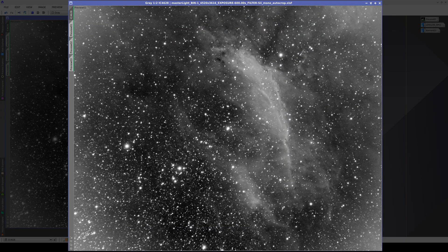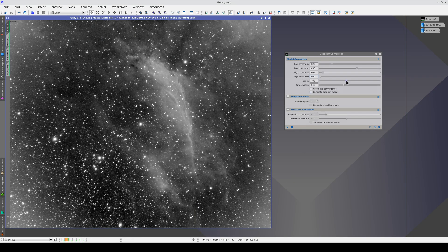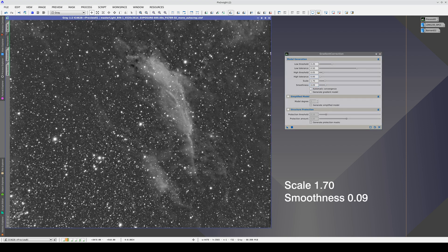In this first image, we see a clear vignetting overcorrection. The problem is that the corner gradients have a very small scale and also a very steep slope. To correct these gradients, we need to decrease the scale and smoothness value. But by doing this, we overcorrect the gaseous envelope of the nebula, leaving only its skeleton.